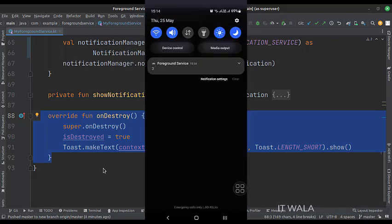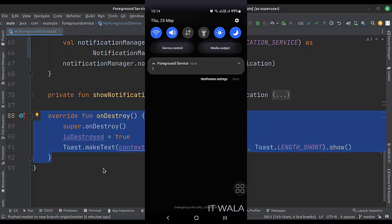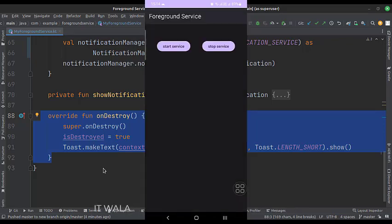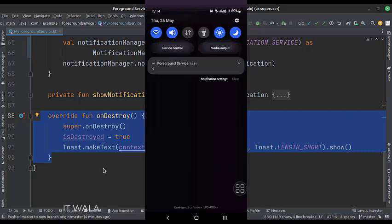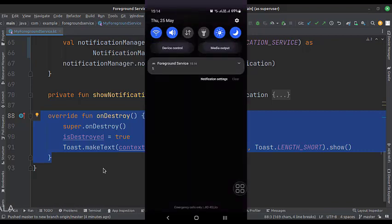As you can see, the notification text is getting updated every 5 seconds, as the background task is running. Even if I close the app, the background task will keep on running along with this foreground notification.